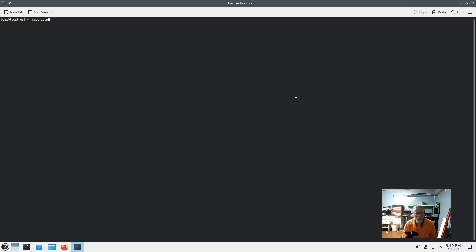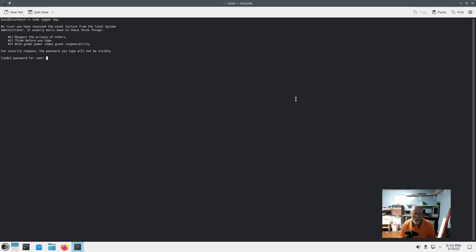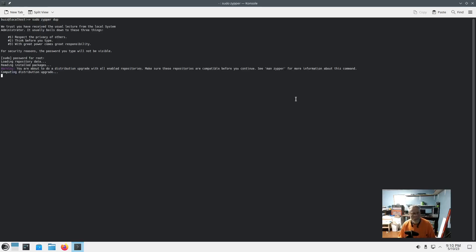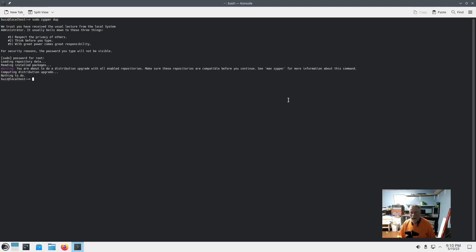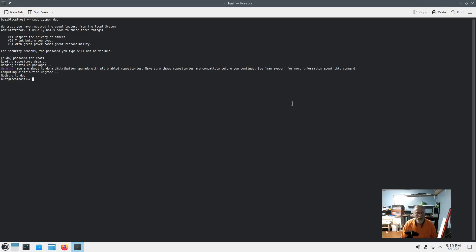Now close that out, go ahead and fire up console. See that on the next step: sudo zipper up. Nothing to do, completely updated. Now for the coup de grâce, let's talk about OPI.